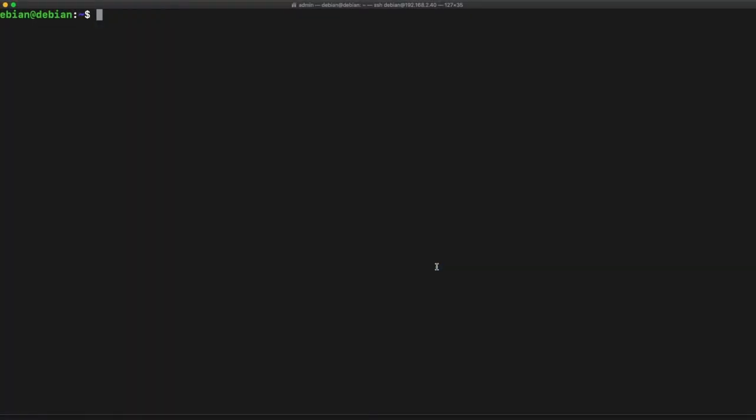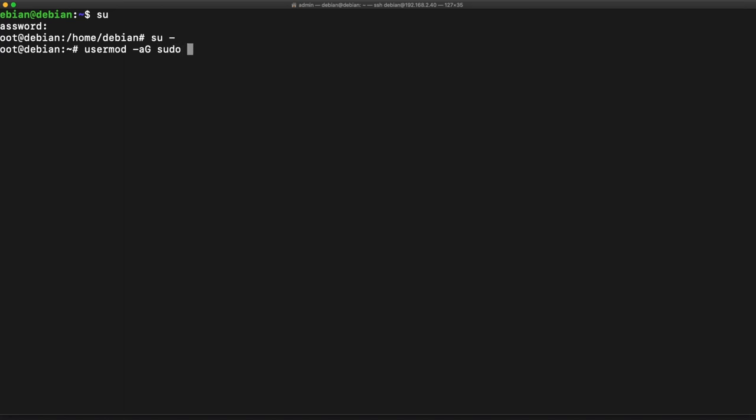So the first thing we're going to want to do is get into our super user. User mod, we're going to add the super user group to our user, and his name is Debian.